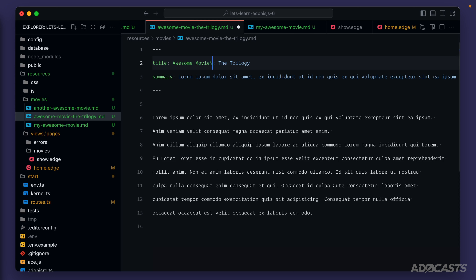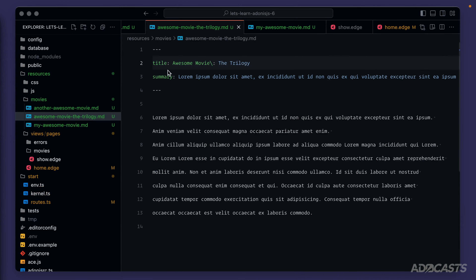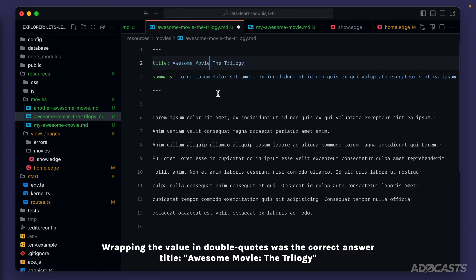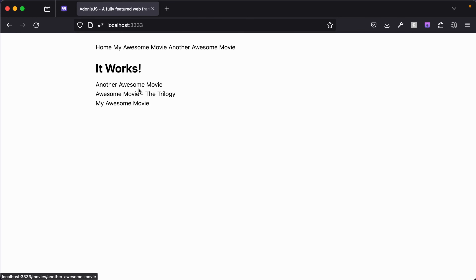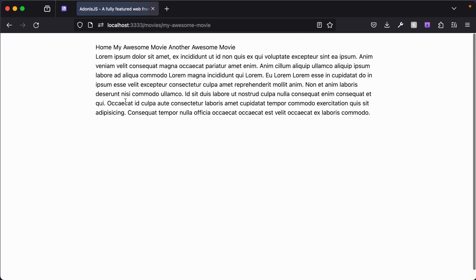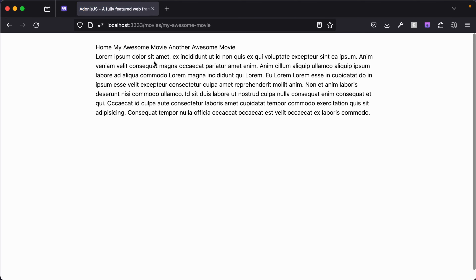Escaping the colon doesn't appear to work either. So to keep moving on, let's just replace the colon with a hyphen for now. Giving that a save and refreshing the browser — there we go. We now have a list of links to each of our different movie titles. Clicking into them we see our movie details page. Jumping back to the home page, clicking the next one — that works too. And the third — they all work.